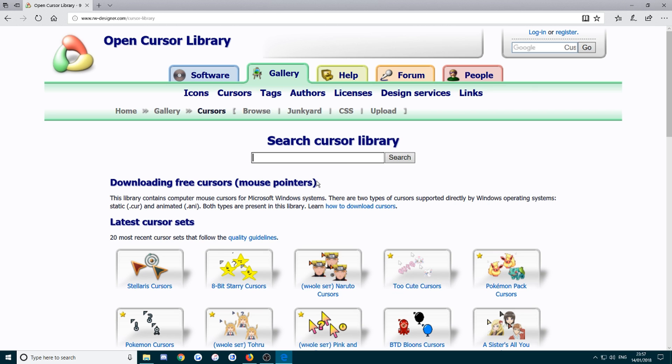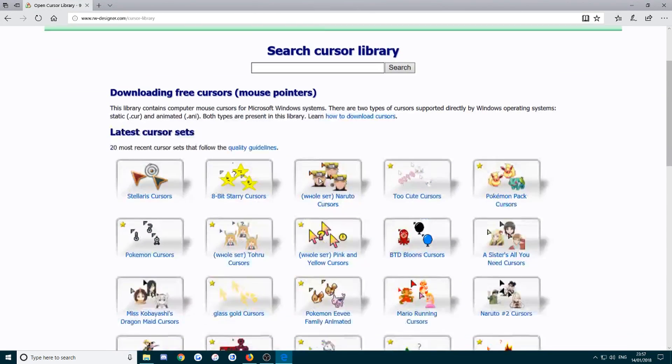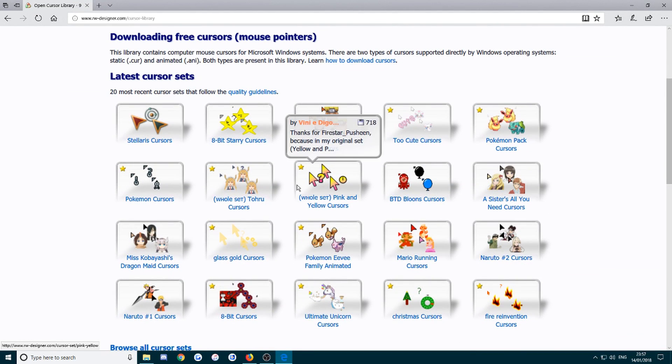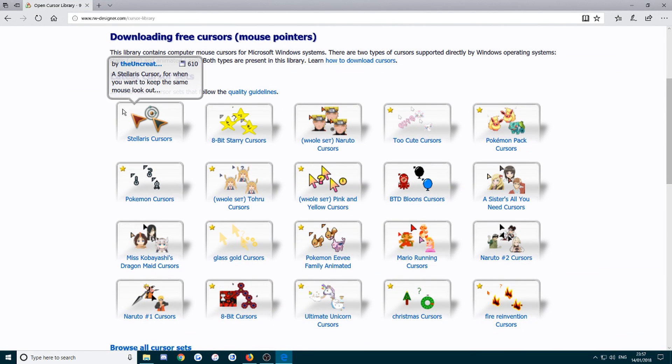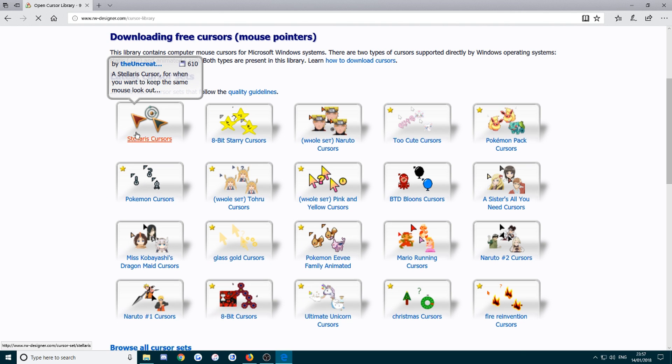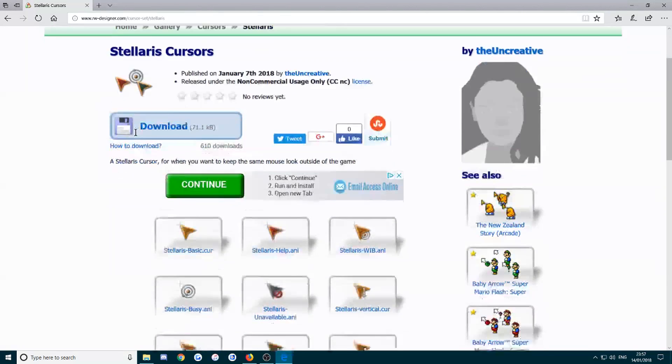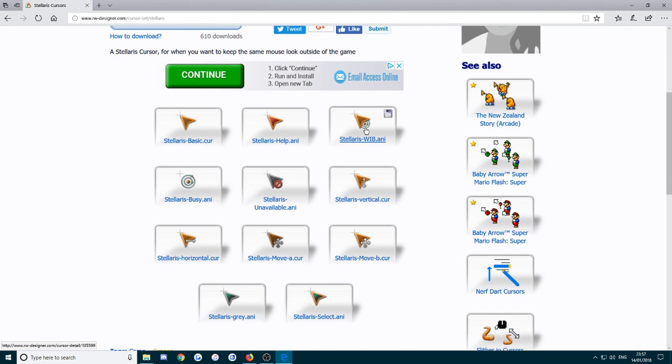But I'm just going to pick one of these for now. I'll go with Stellaris cursors. Once you find one you want, just click on it.